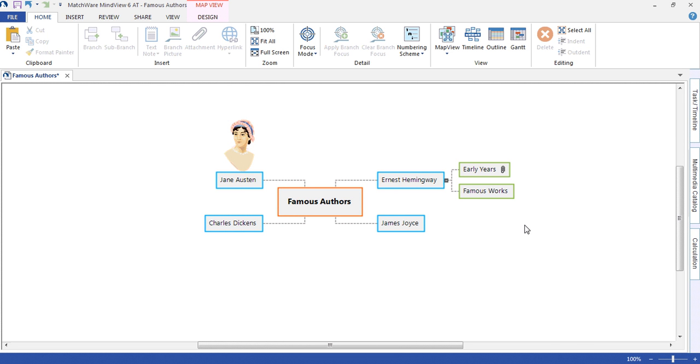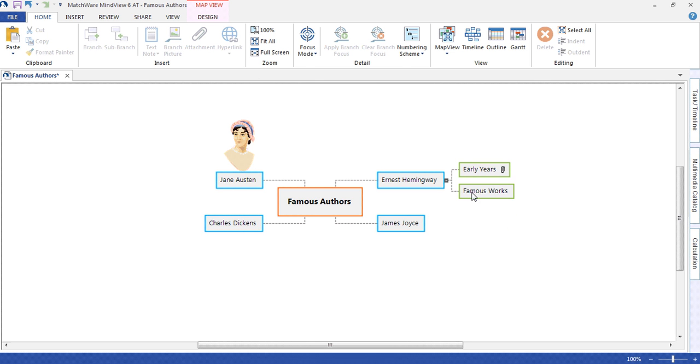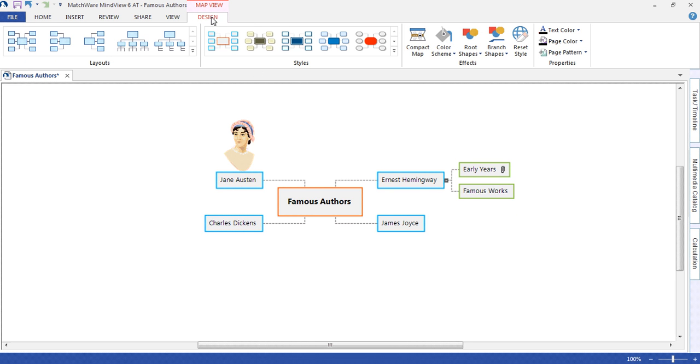We can also customize the mind map to suit our preferences, whether it be the style, the layout of the mind map.